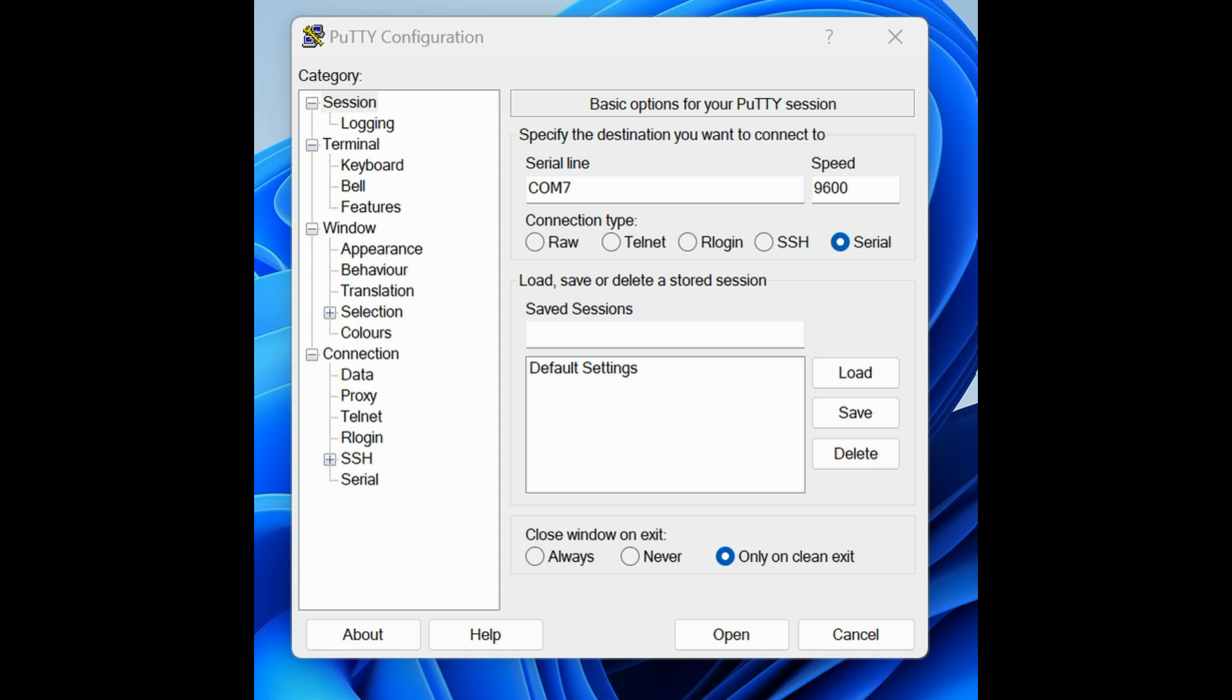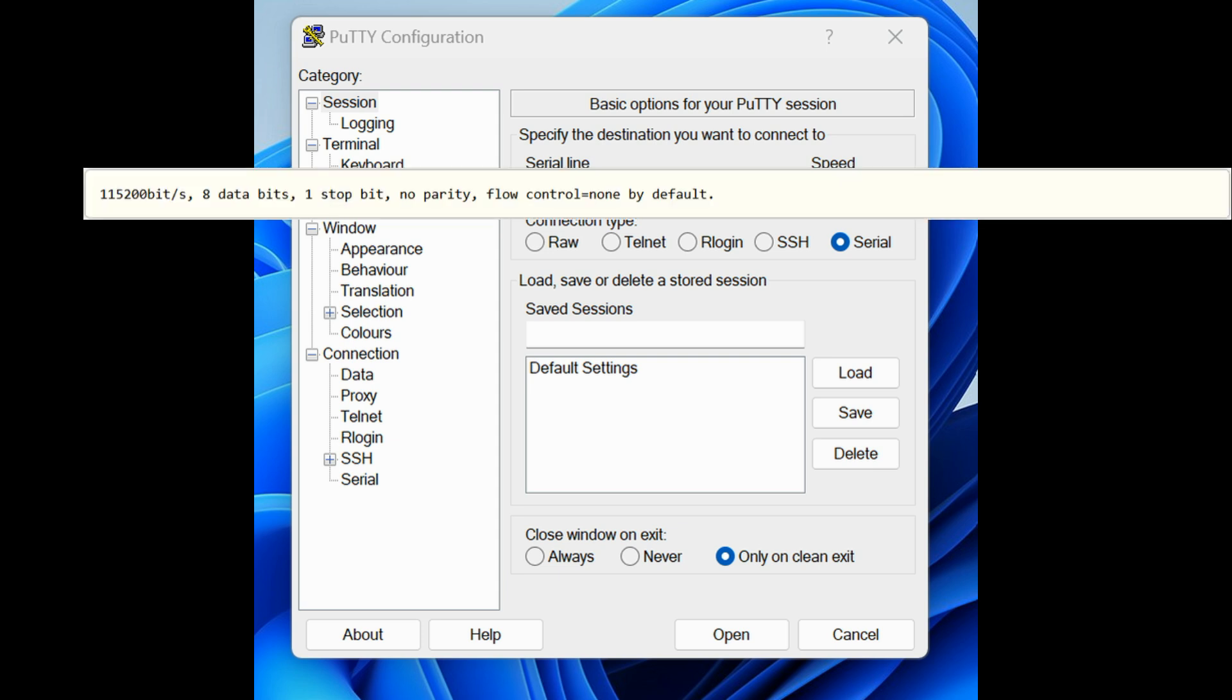Run a terminal program, hyperterminal or PuTTY on Windows, with the following parameters for all router board models except 230.